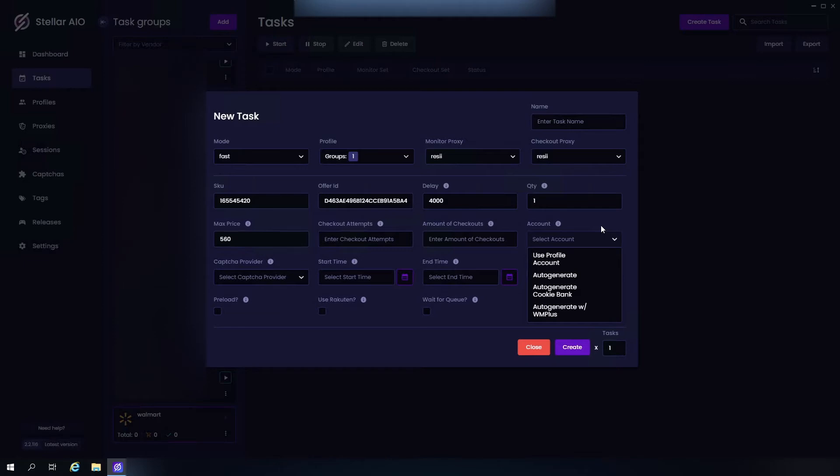Now Auto Generate will automatically generate accounts using your Kachow from the settings. Auto Generate Cookie Bank will bring up the accounts you made earlier using account mode. Next we have Auto Generate Plus. This as well is going to use your Kachow from settings and automatically buy to have Walmart Plus once you start those tasks.